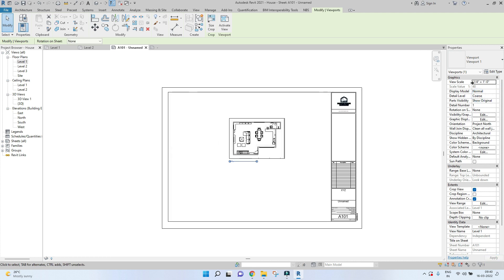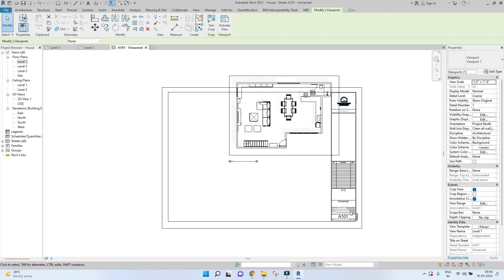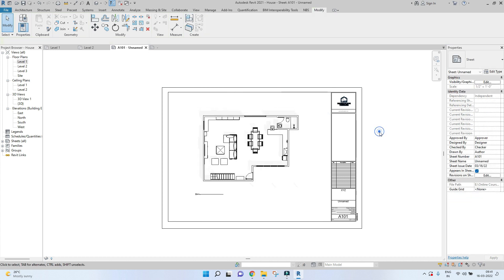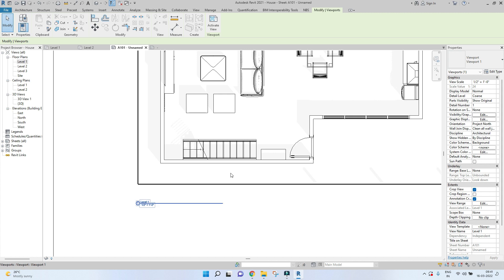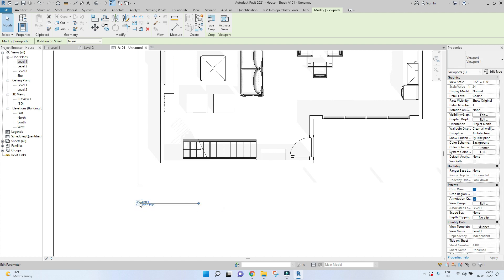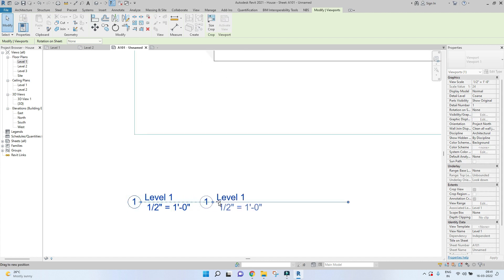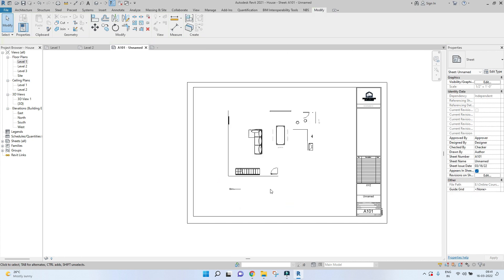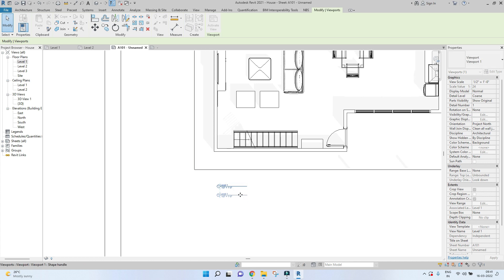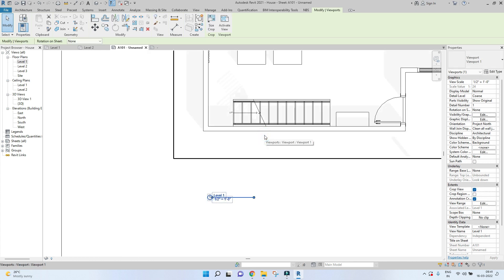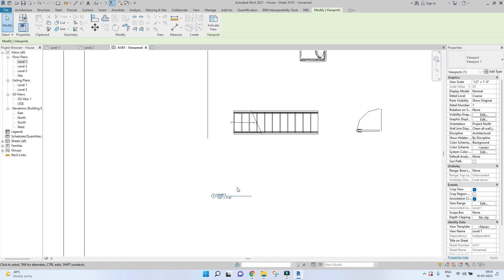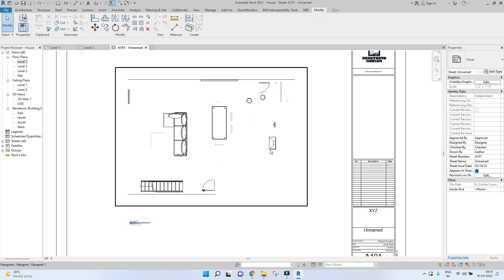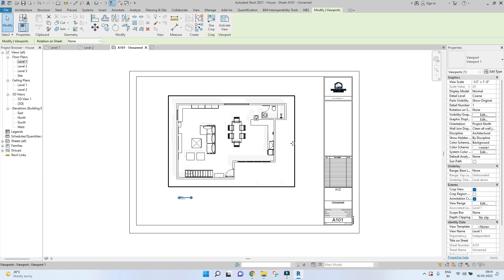Once you've placed the floor plan, if you want to adjust its extents, click on the imported floor plan — dots will appear. Select a dot and move it to resize. To move the floor plan up and down on the sheet, click on the floor plan and move it around using the dots. You cannot directly drag it without selecting via the dots.